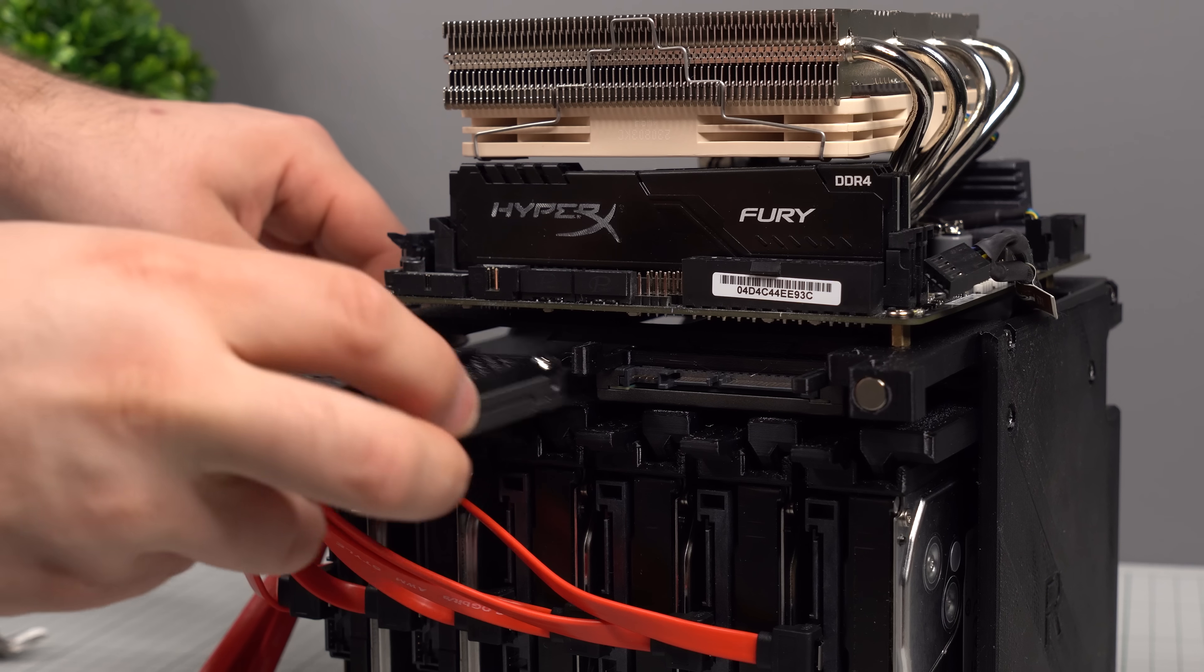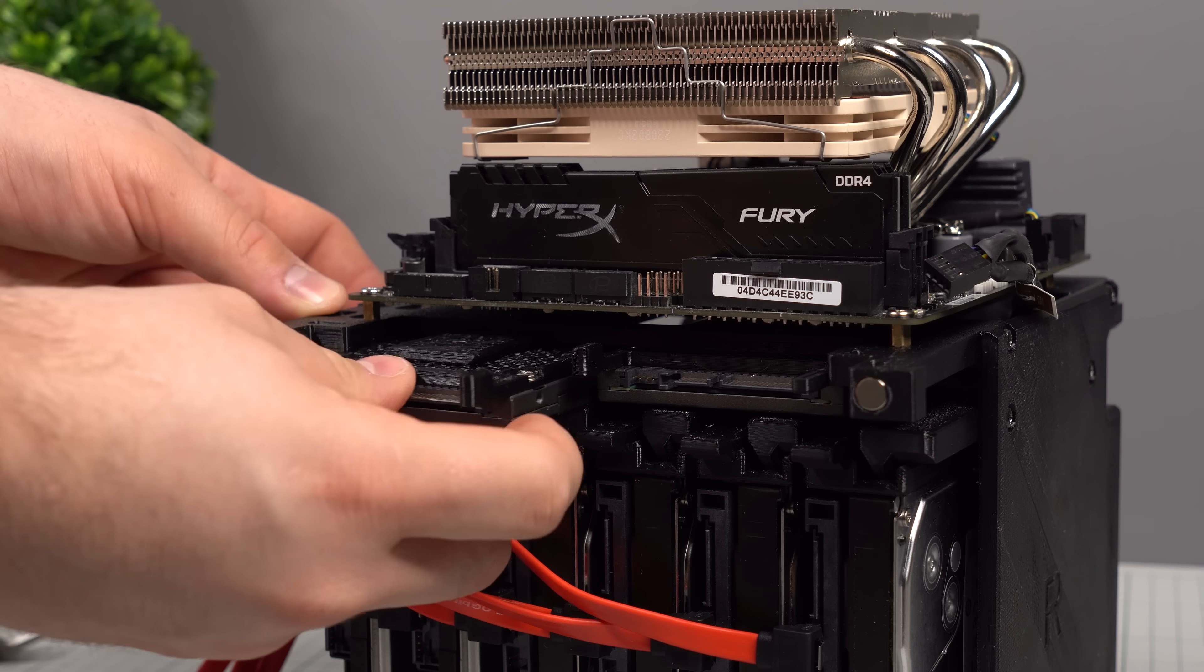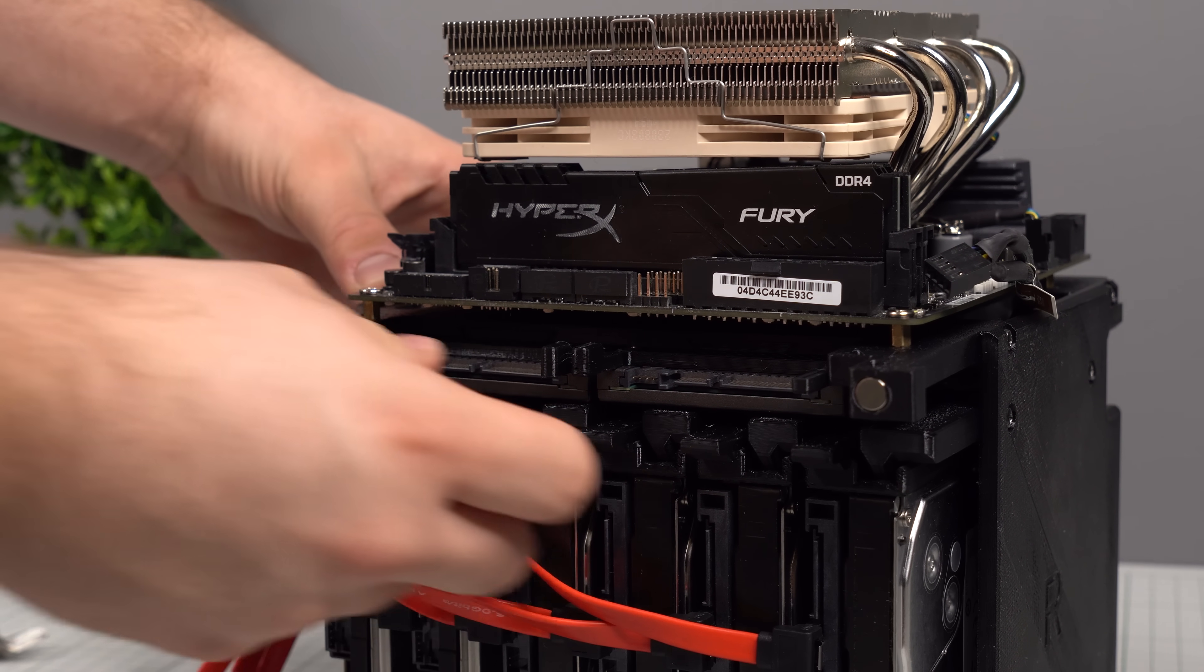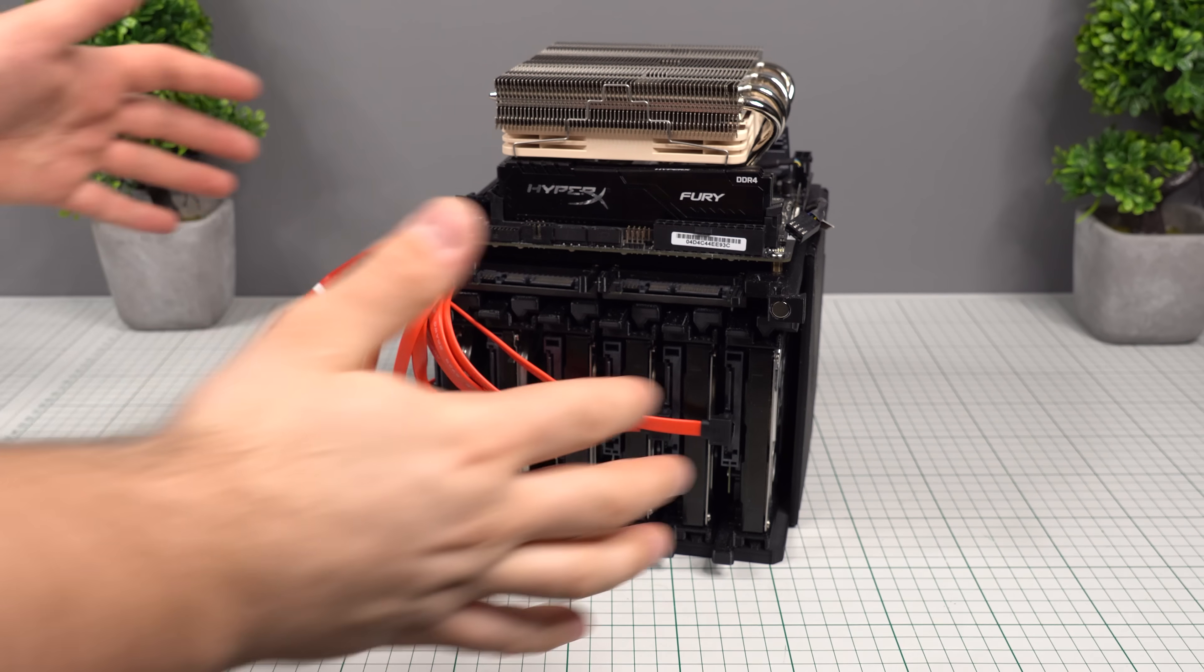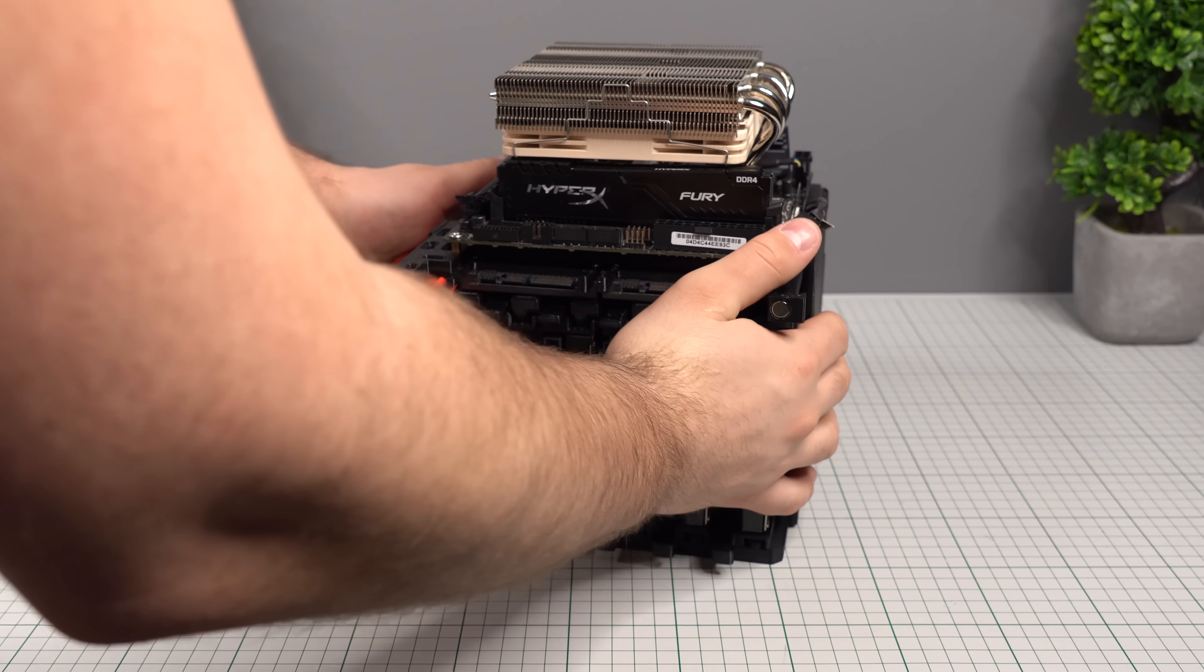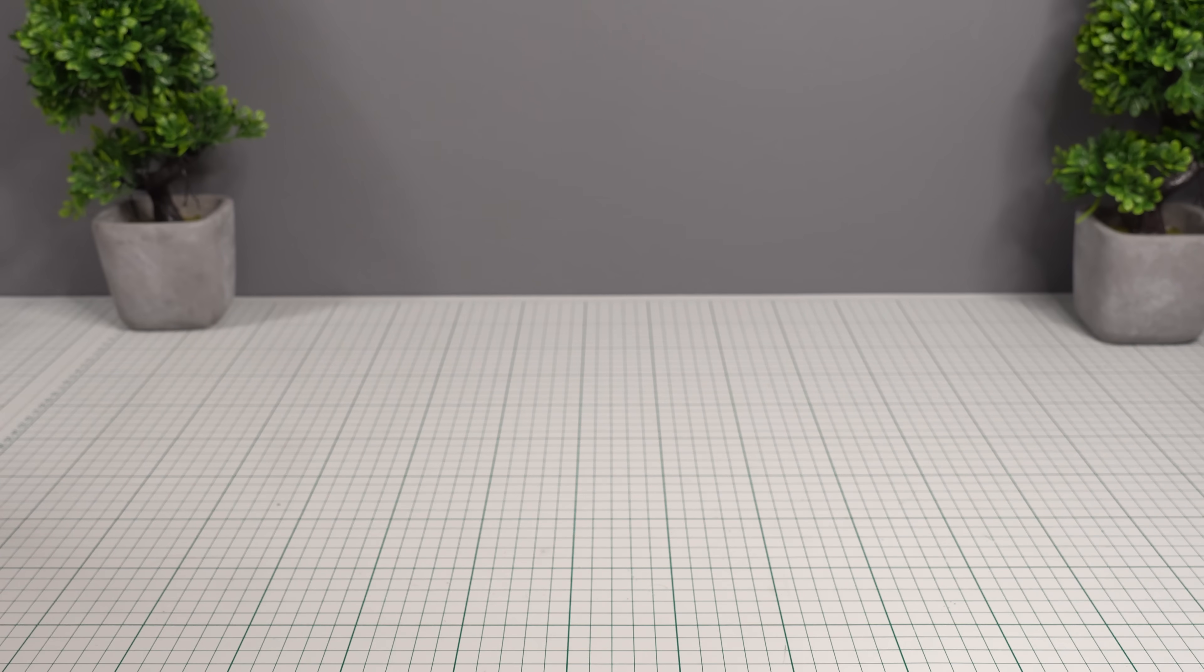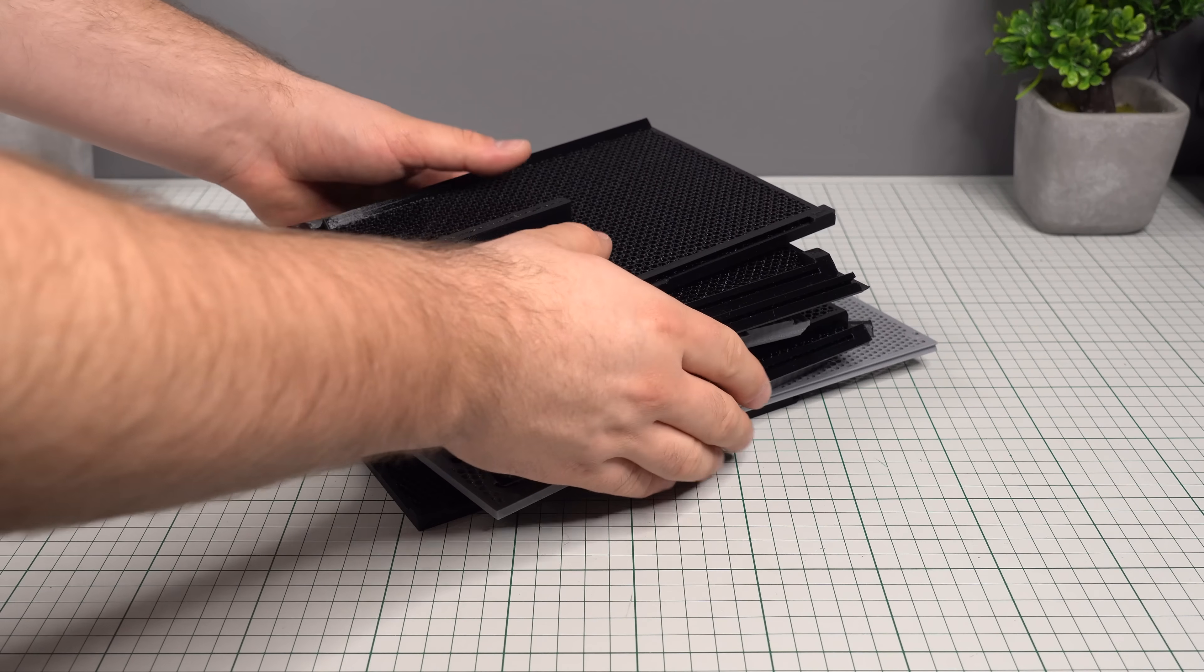After the SATA cables are in place, we can click into place the second 2.5 inch SSD. At this point, we can set the internal chassis aside for a bit, because we are ready to start assembling the external cover of the case.